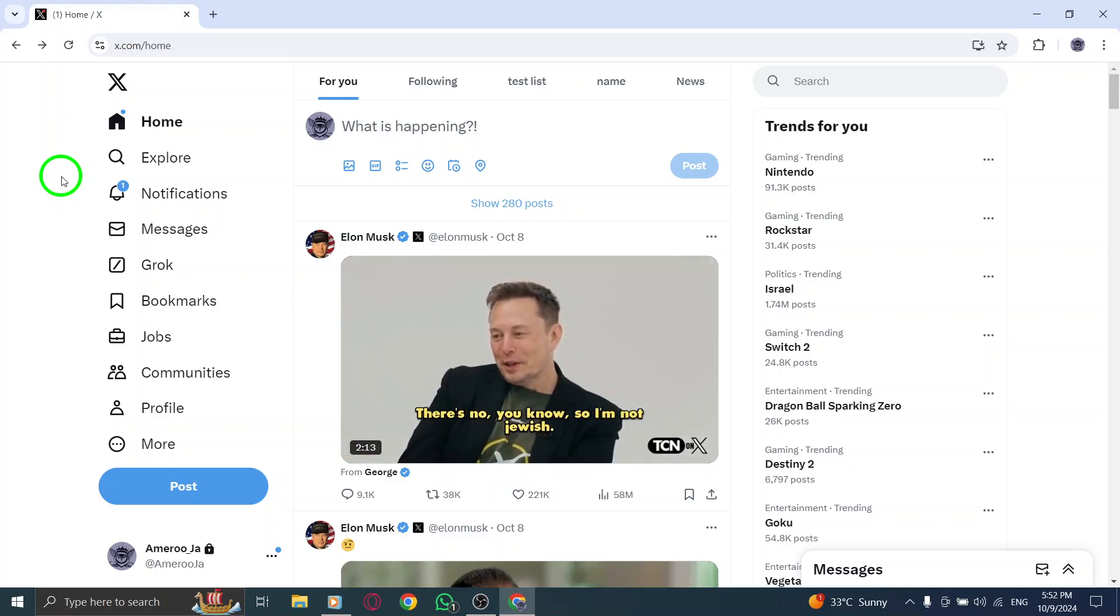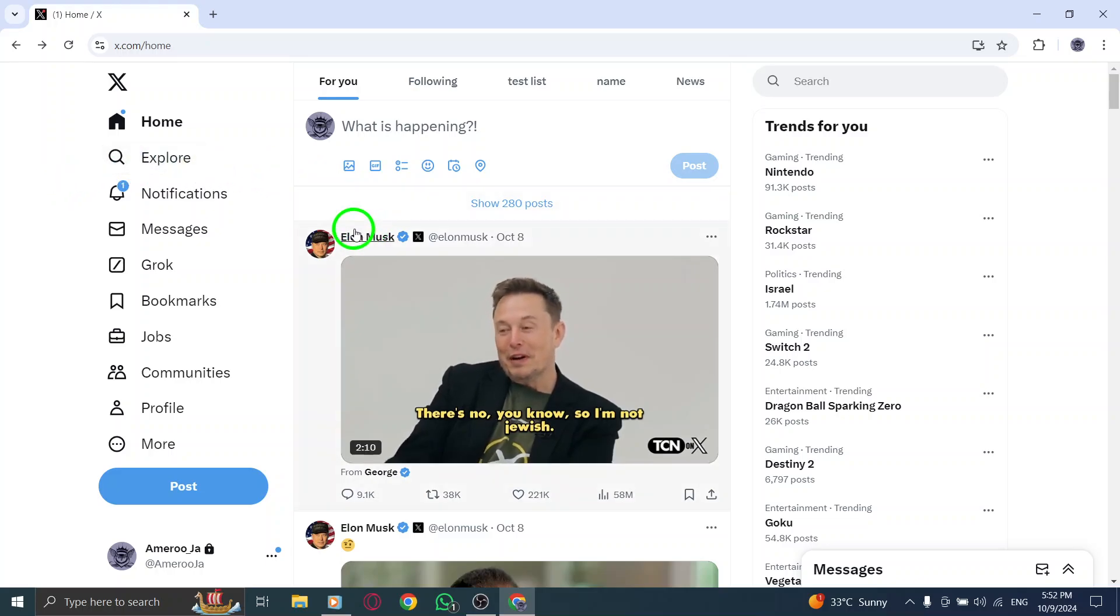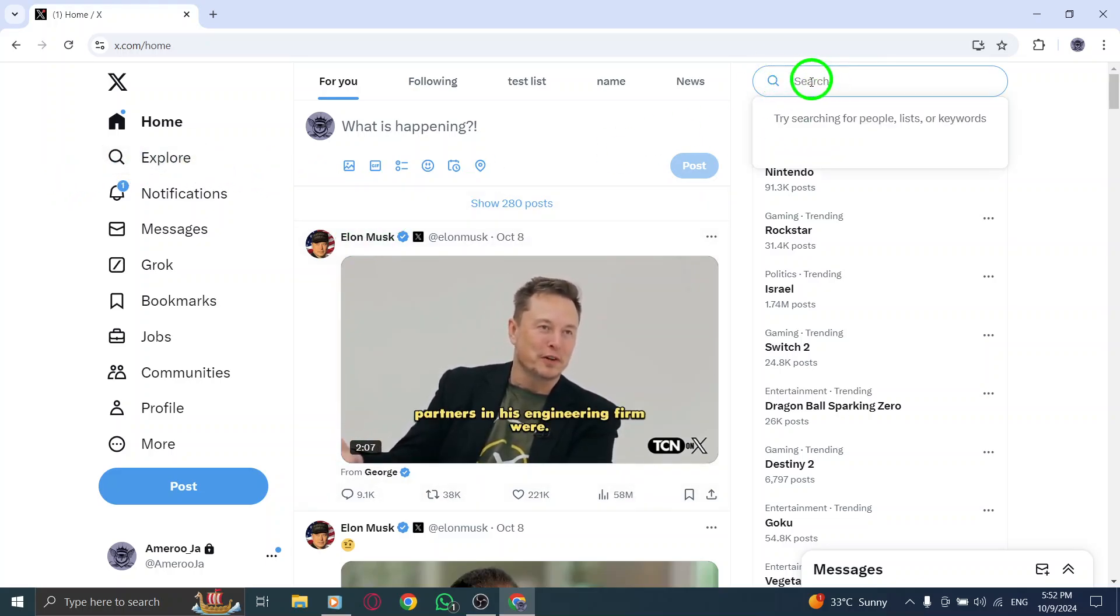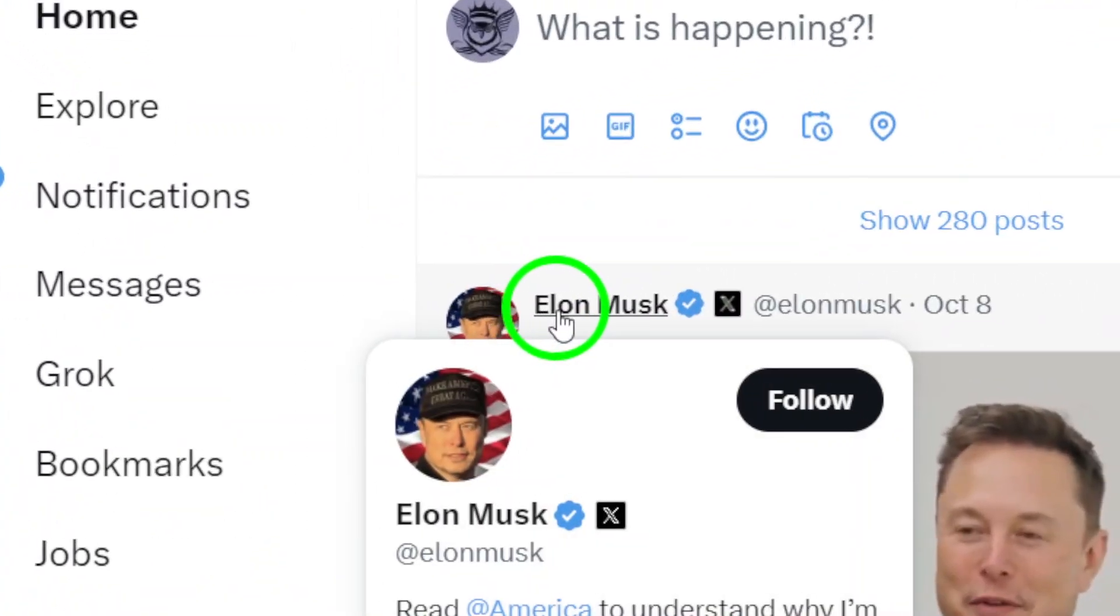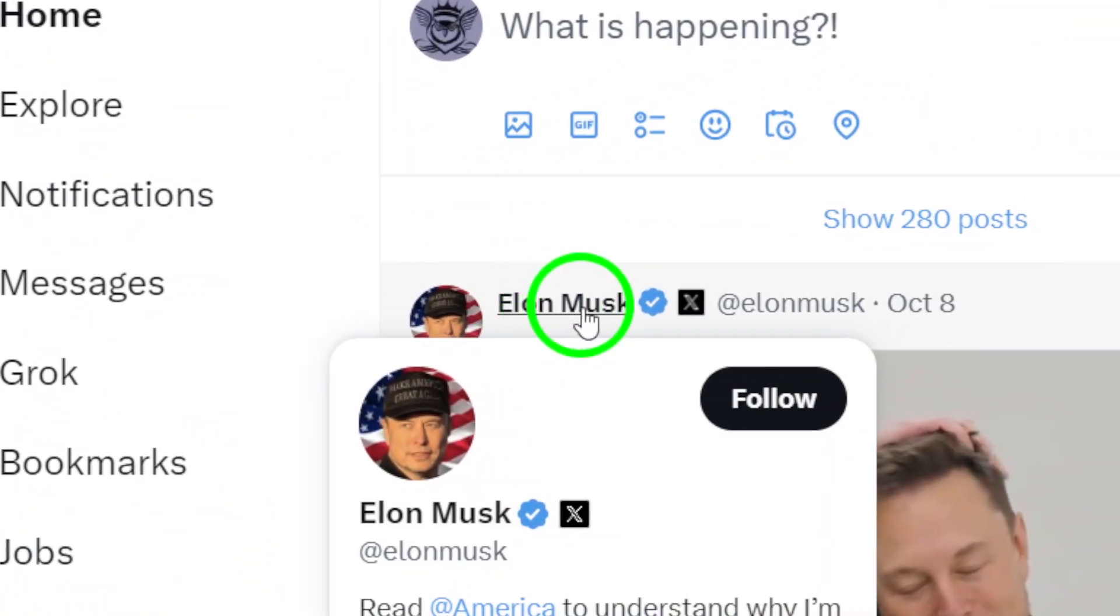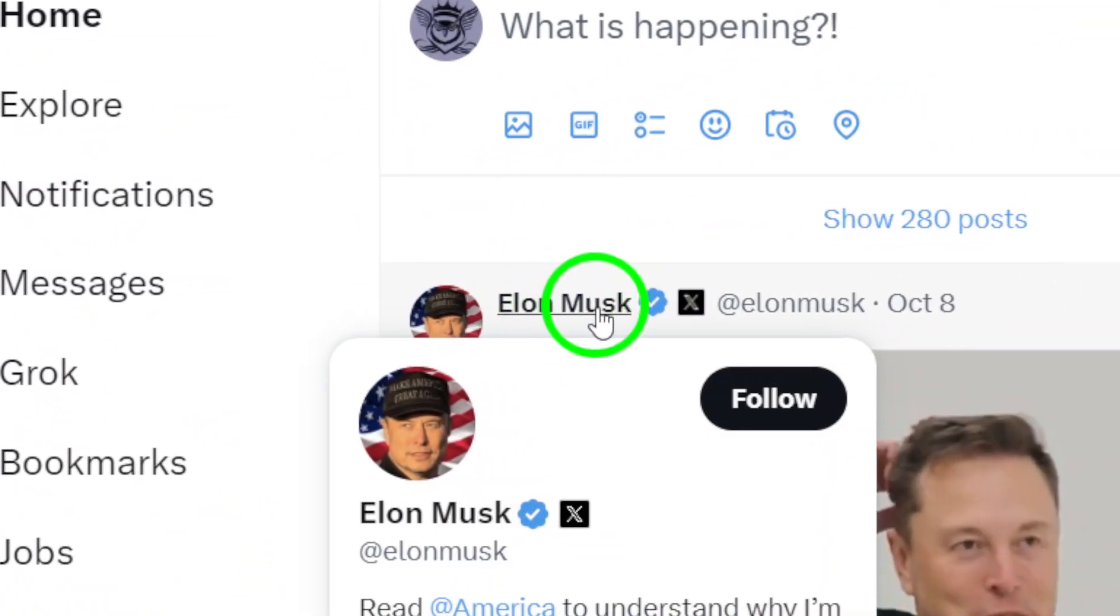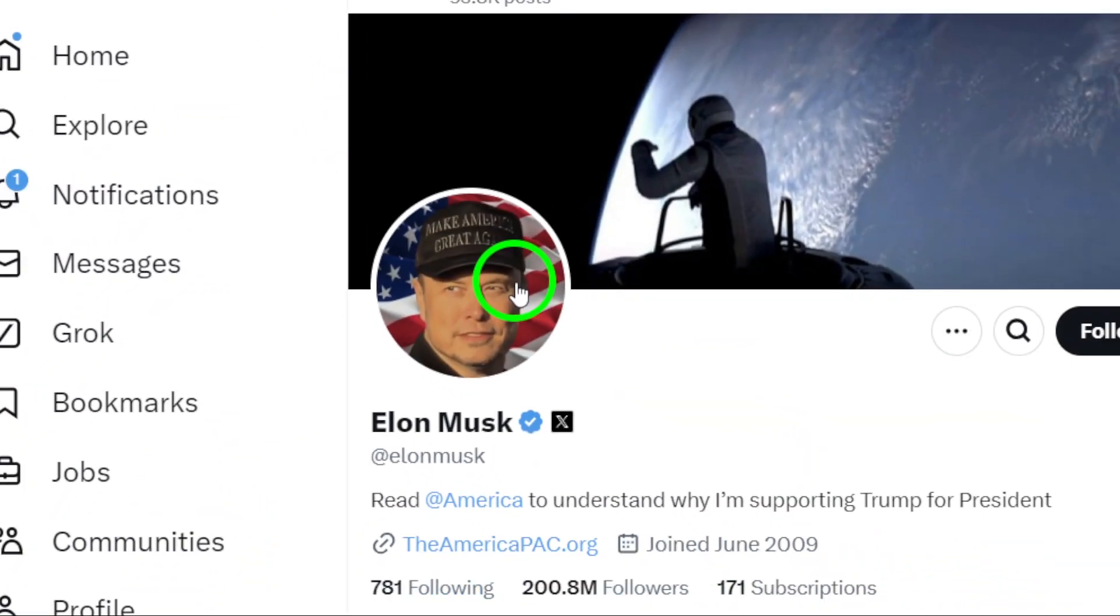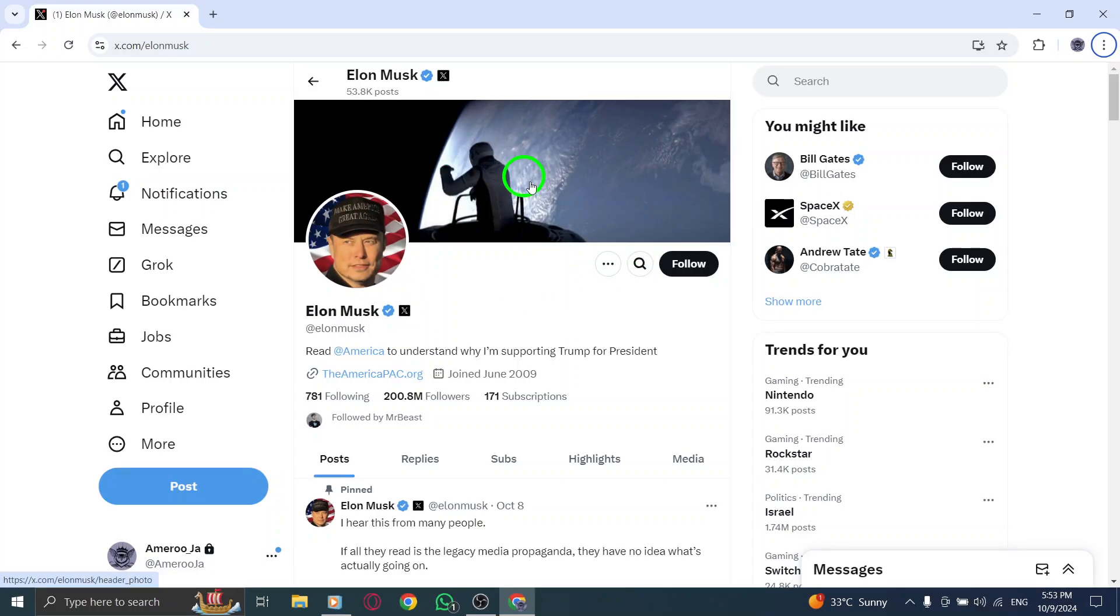Next, locate the profile of the user whose link you want to share. You can do this by typing their username in the search bar at the top of the page. If you see a tweet from them in your feed, you can simply click on their username to go directly to their profile.